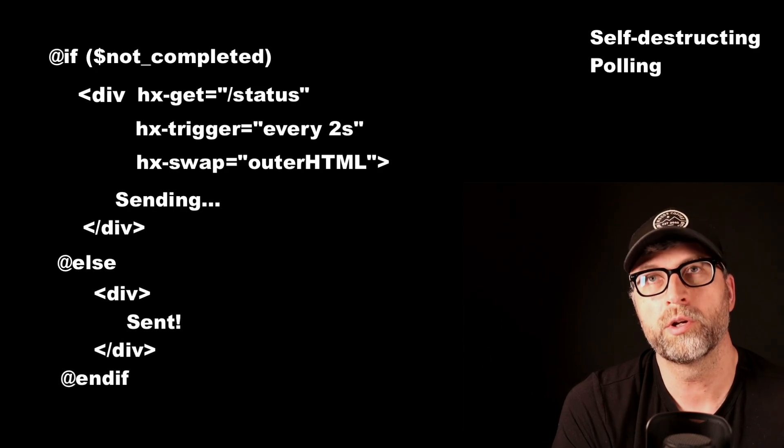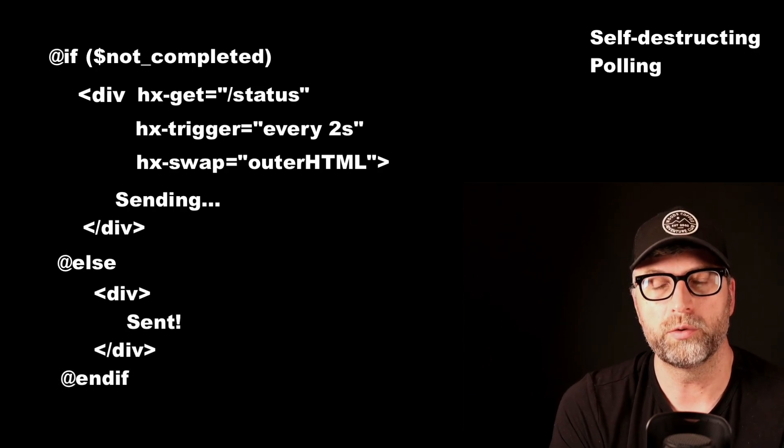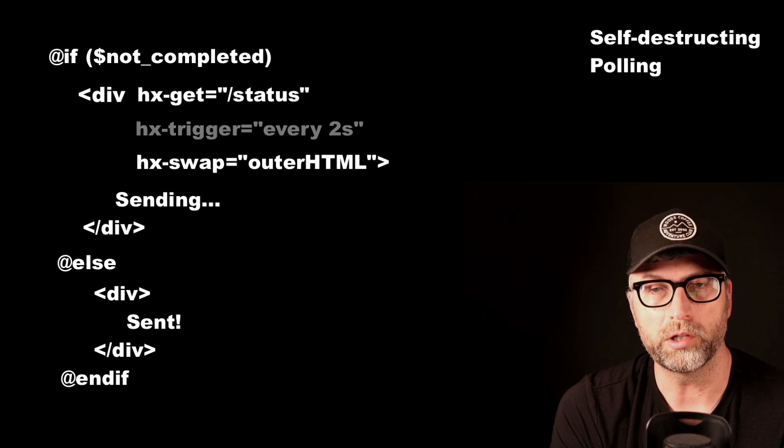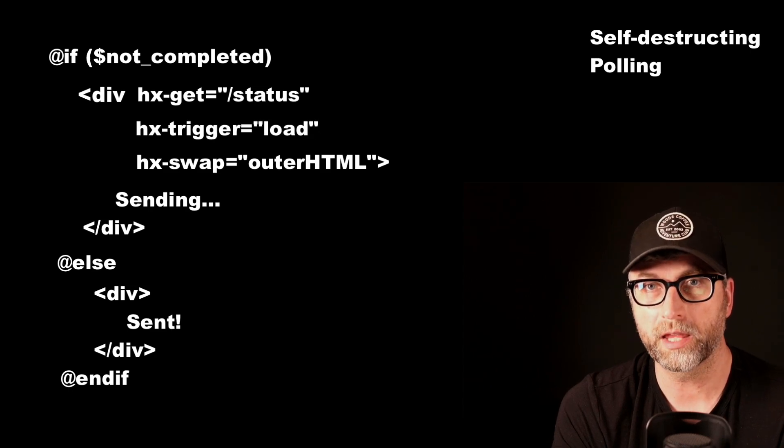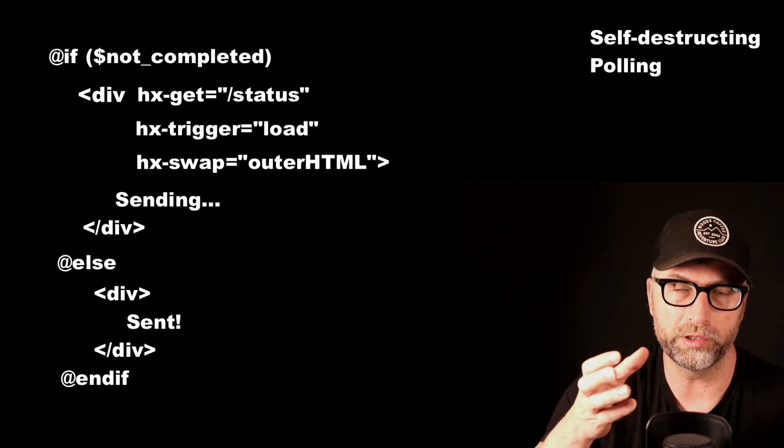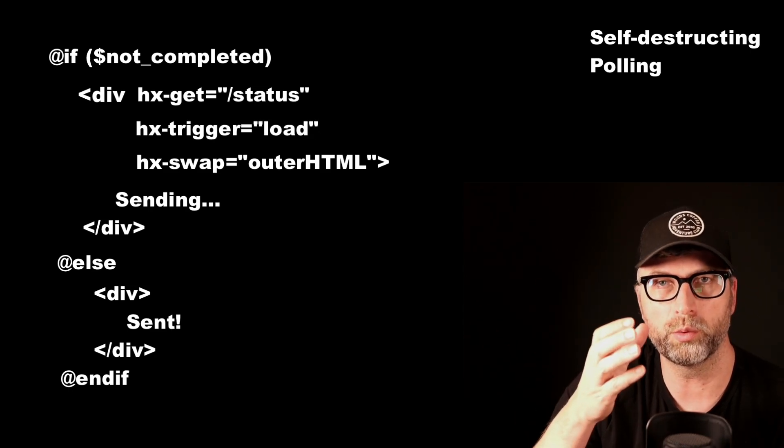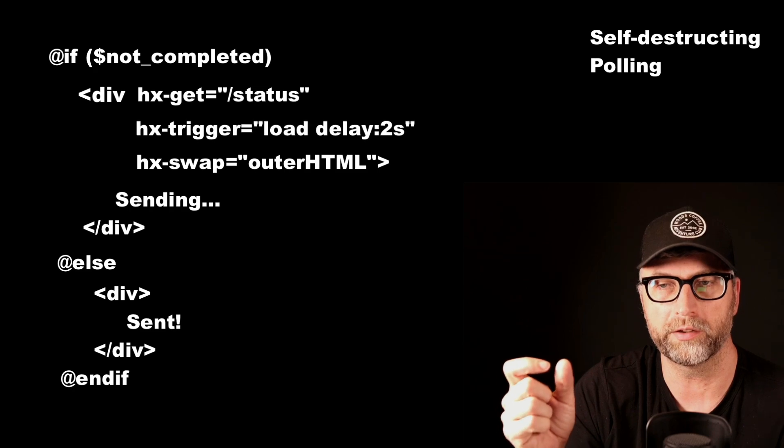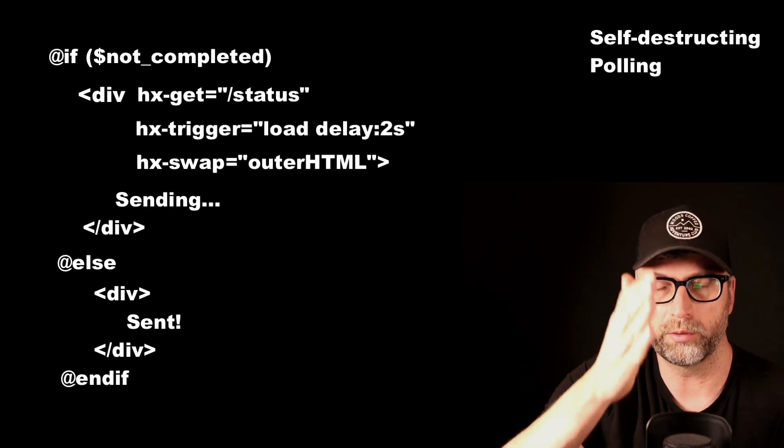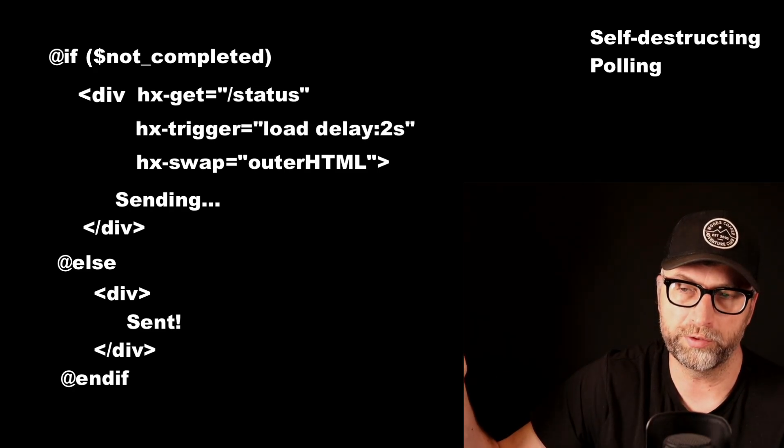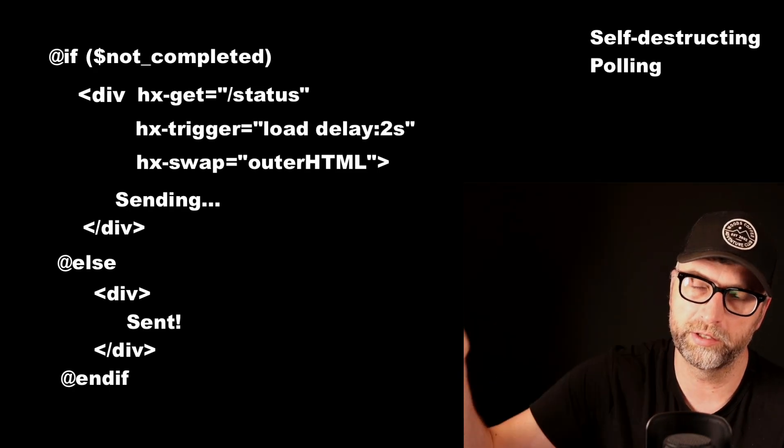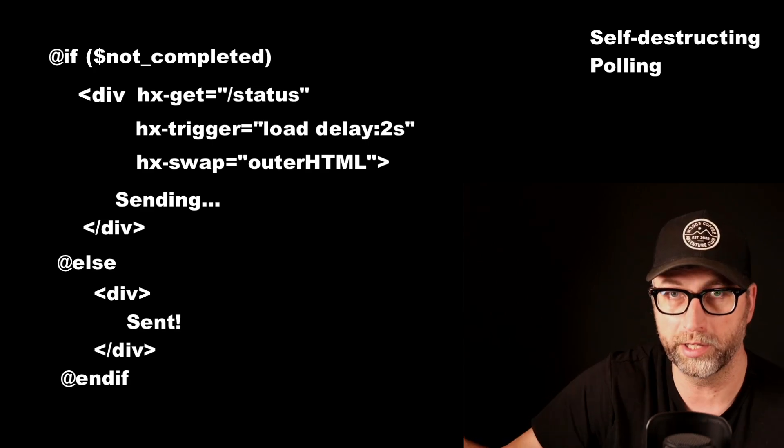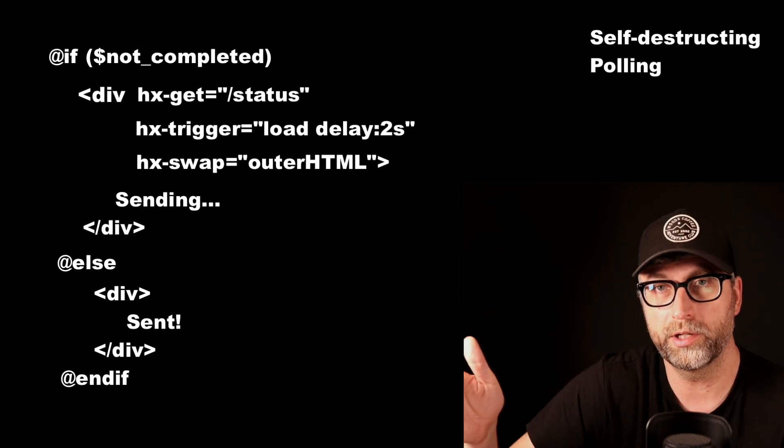So another way to do this would be to do HX trigger equals load. And that would do it. As soon as that div was loaded, it would then, and you could put a delay of two seconds. So it would load it and then it would, after two seconds, send it again, load it, send it again, load it again. That's another way to do polling.